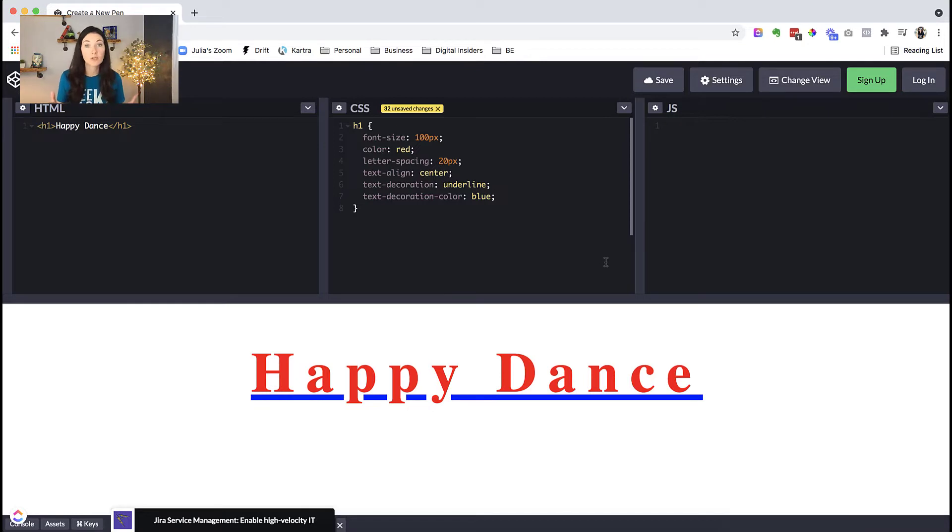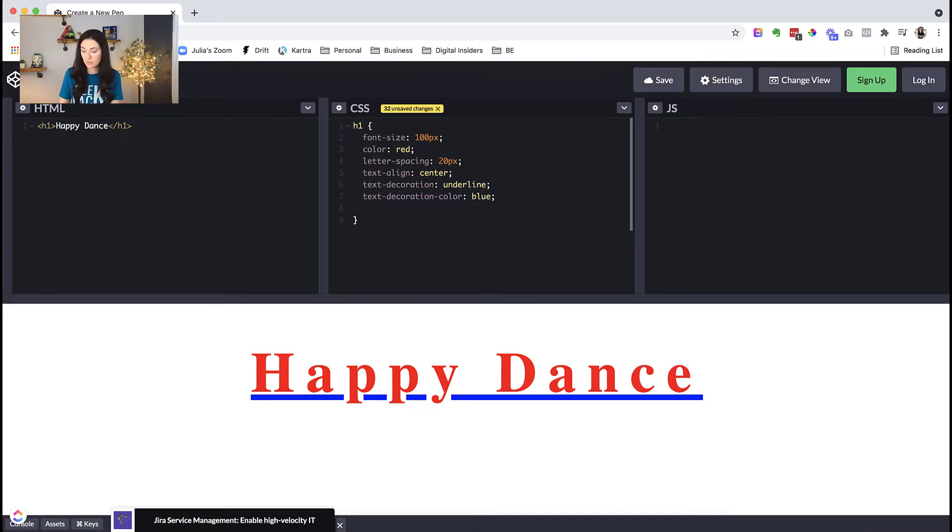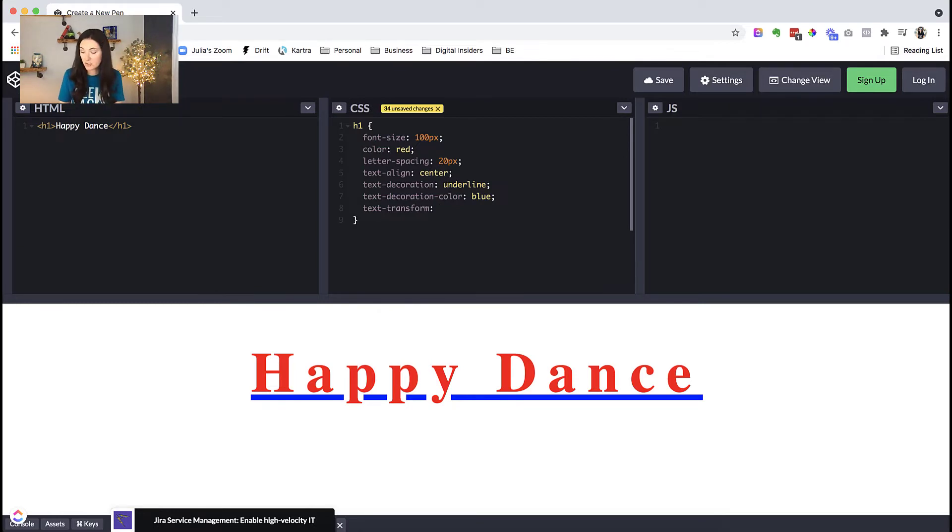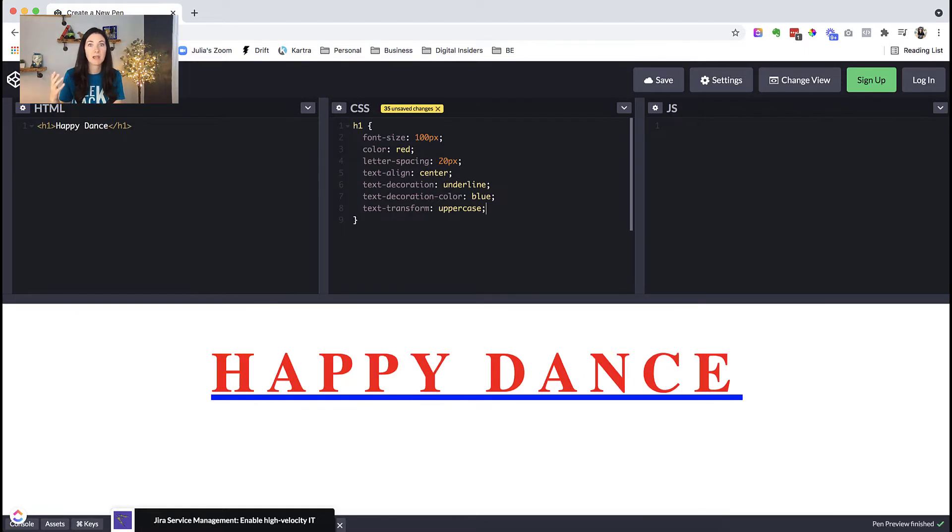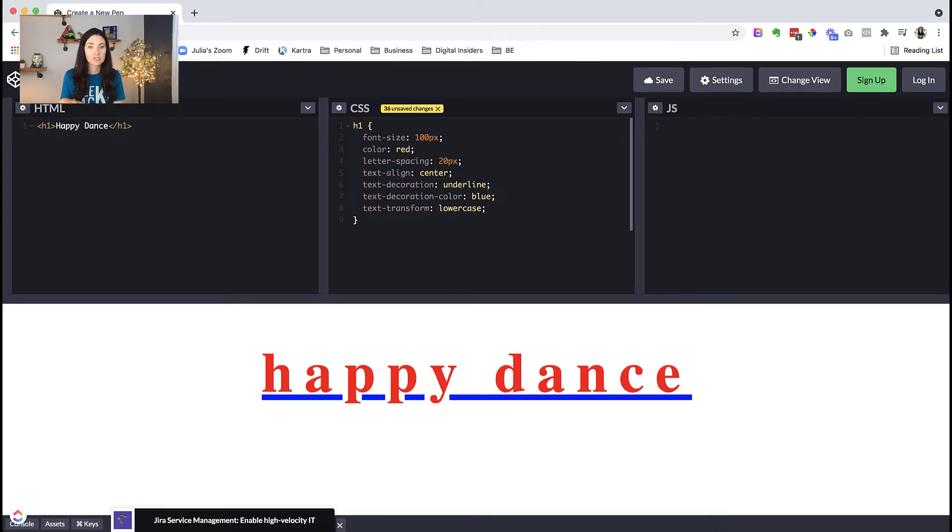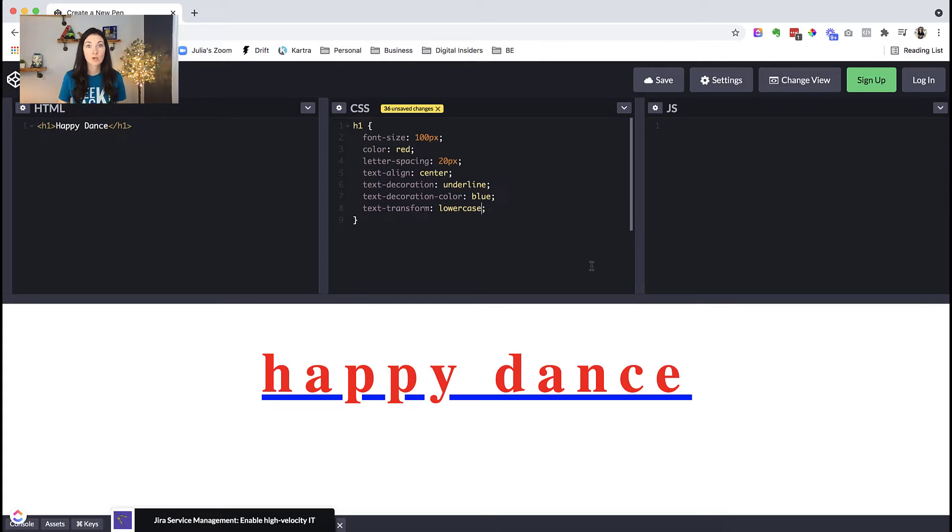Another thing we could do that's really cool is called text transform. So watch what happens here. If I say text transform, and we want all of the letters of that text to be uppercase, then all we have to say is uppercase. There we go. Every single letter is uppercase. And it works the same way. If you wanted every letter to be lowercase, you could do the same. And now every letter is lowercase.